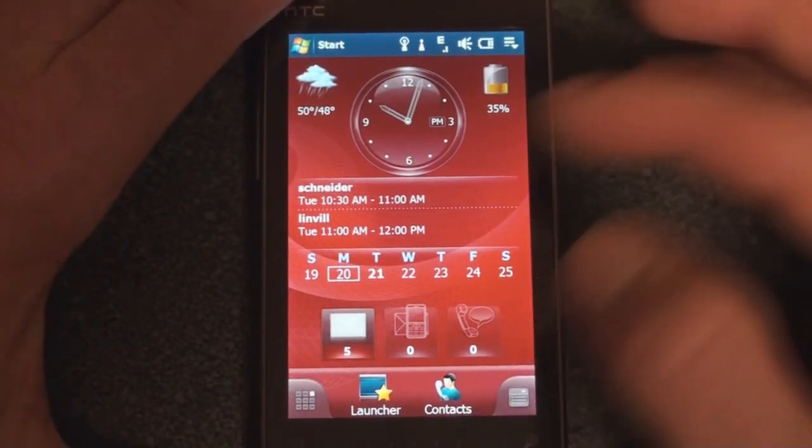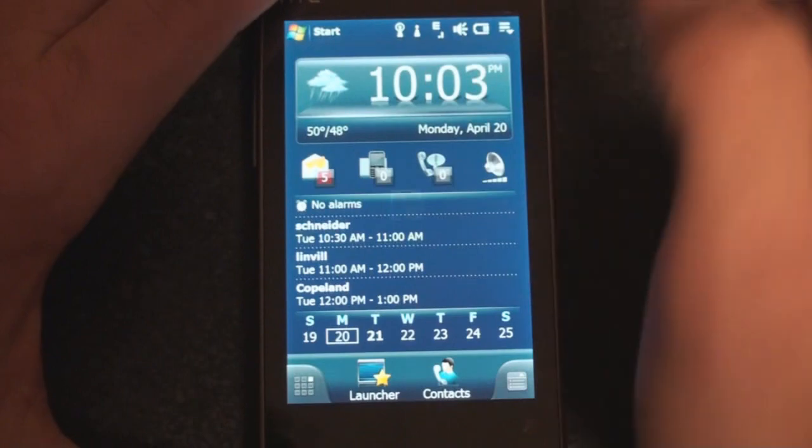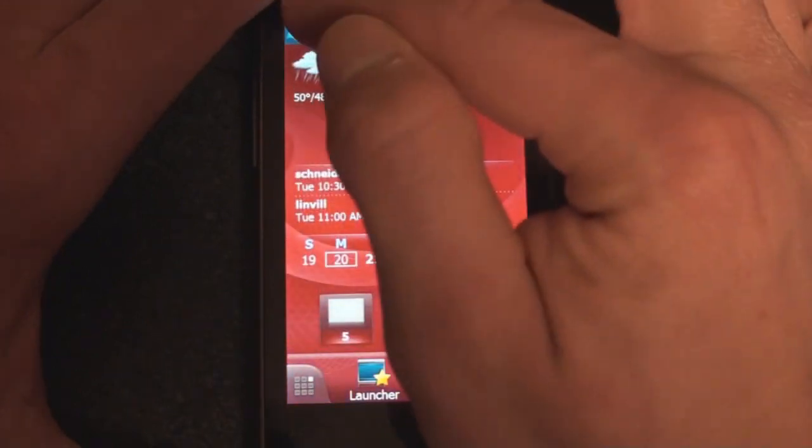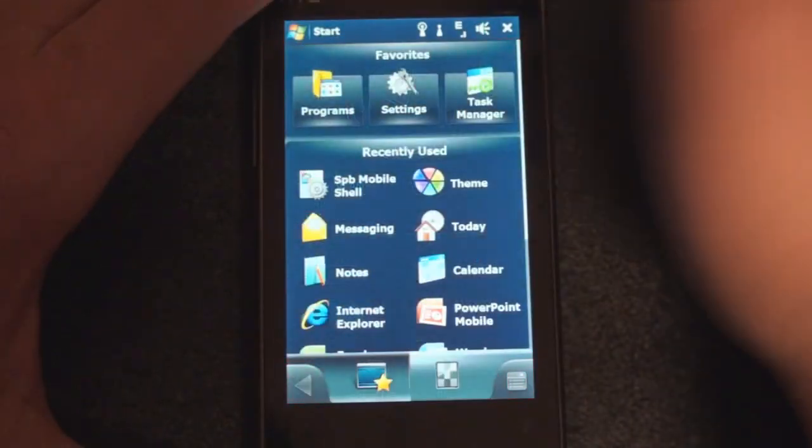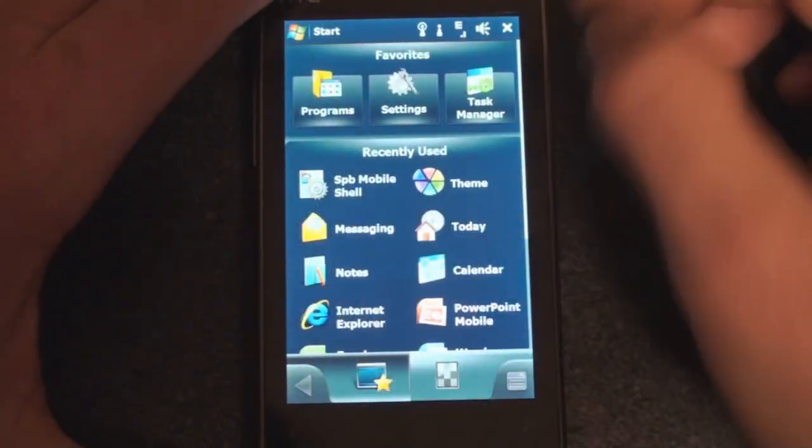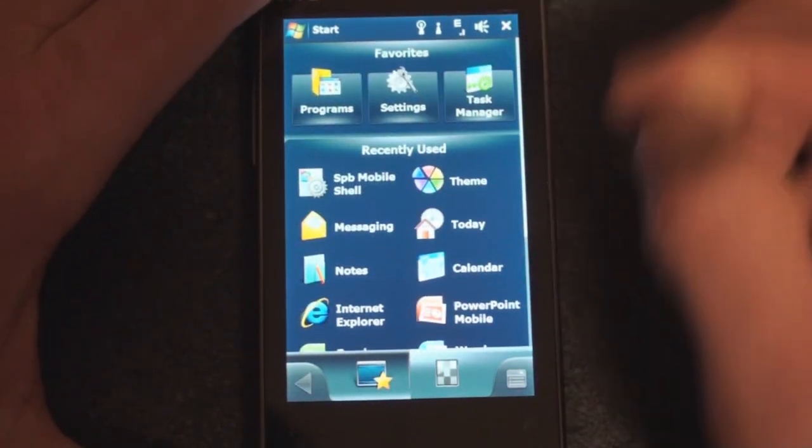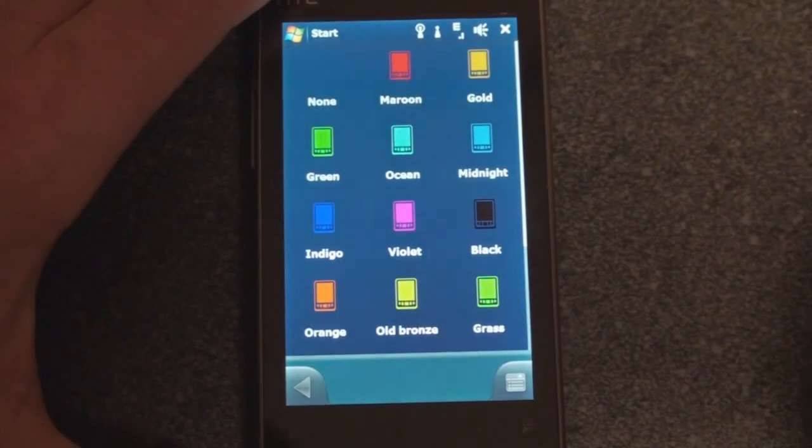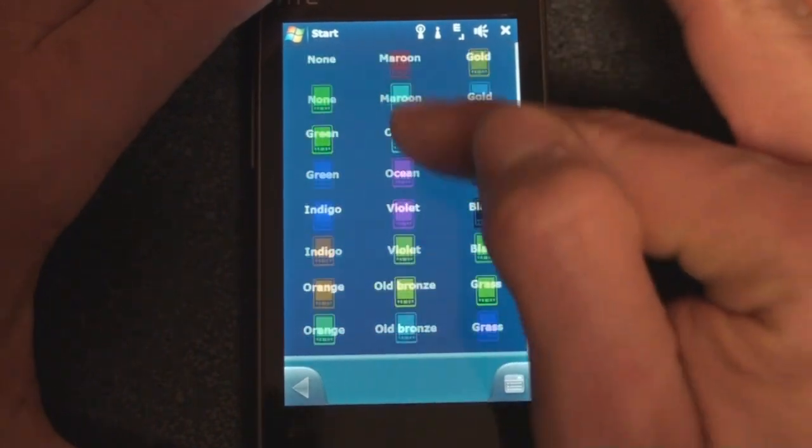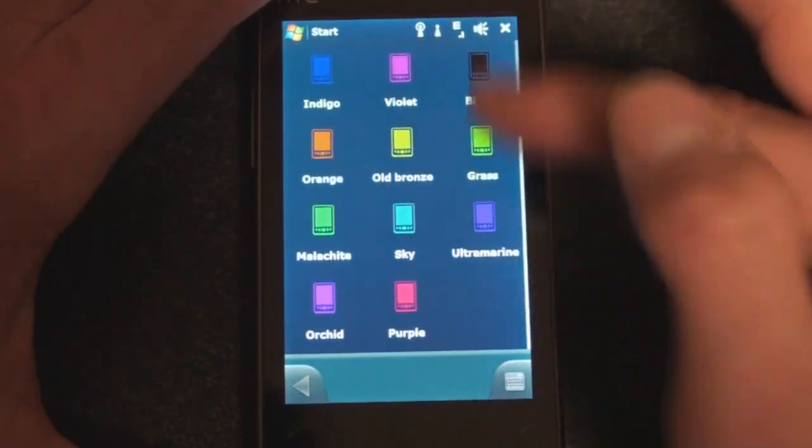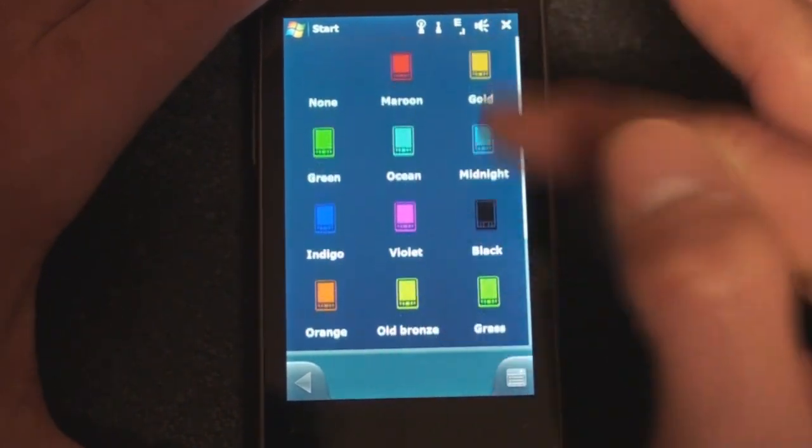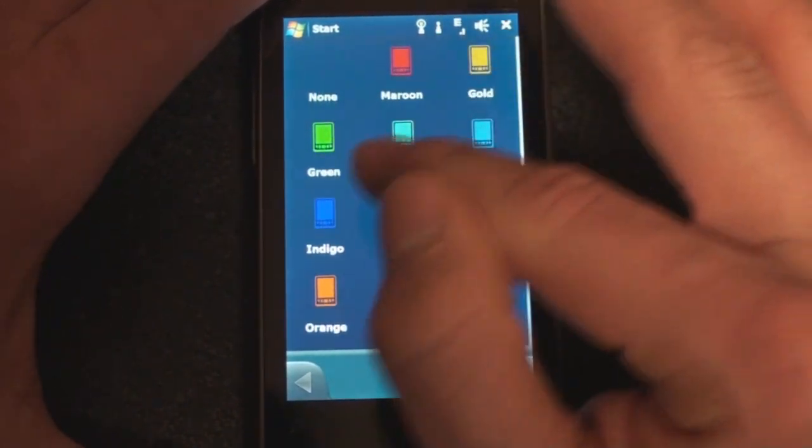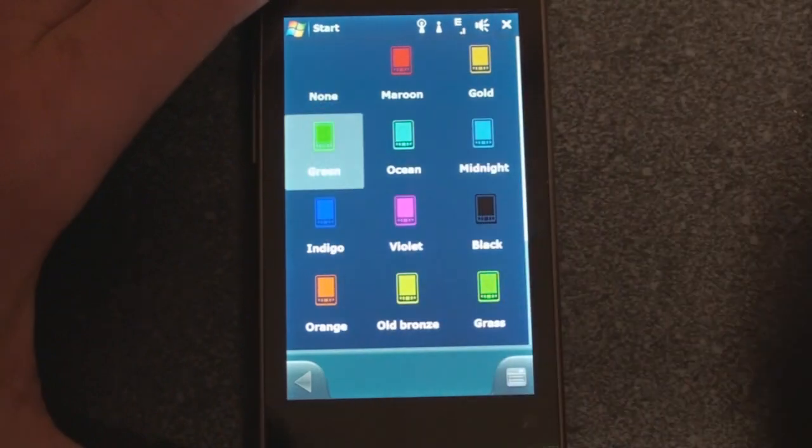The final thing that I want to show you is all the colors that you can choose for the whole interface. Right now there is kind of a blue setting that I am using. So if I go to Themes, I can change it to something a little different. So let's do green.